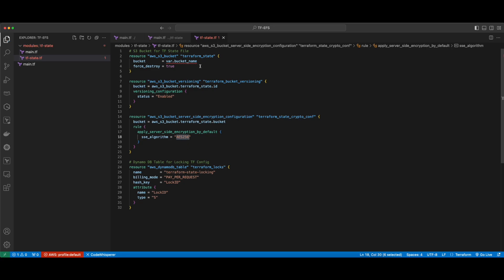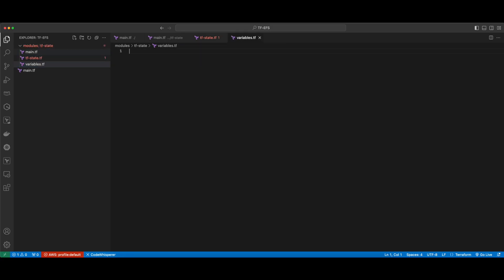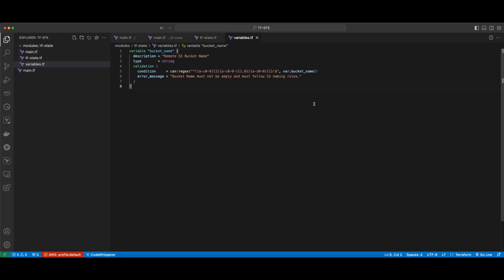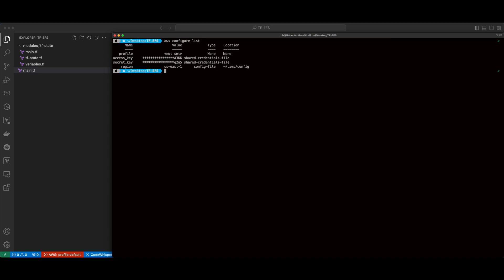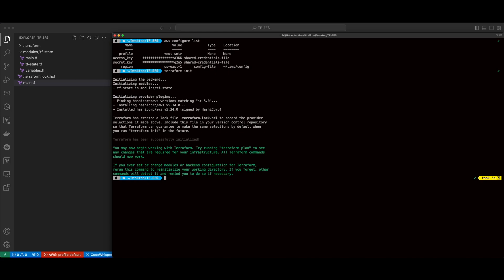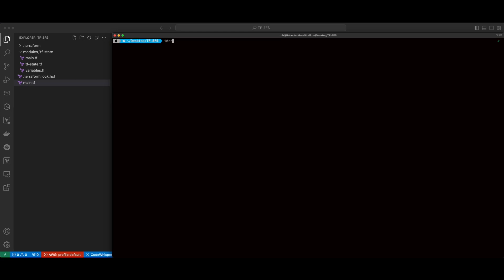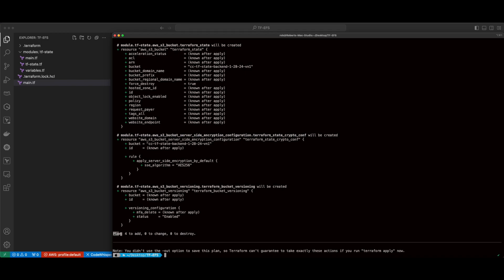Looking at the S3 bucket resource, we see I'm specifying the bucket name from a variable. So I'll create a variables.tf file and add a variable for the bucket name. Now, jumping back into main.tf, I'll add a module block for the Terraform state module. Then I'll save the file, jump to a terminal — with my AWS credentials already configured — run a Terraform init, then a Terraform validate, and a Terraform plan.